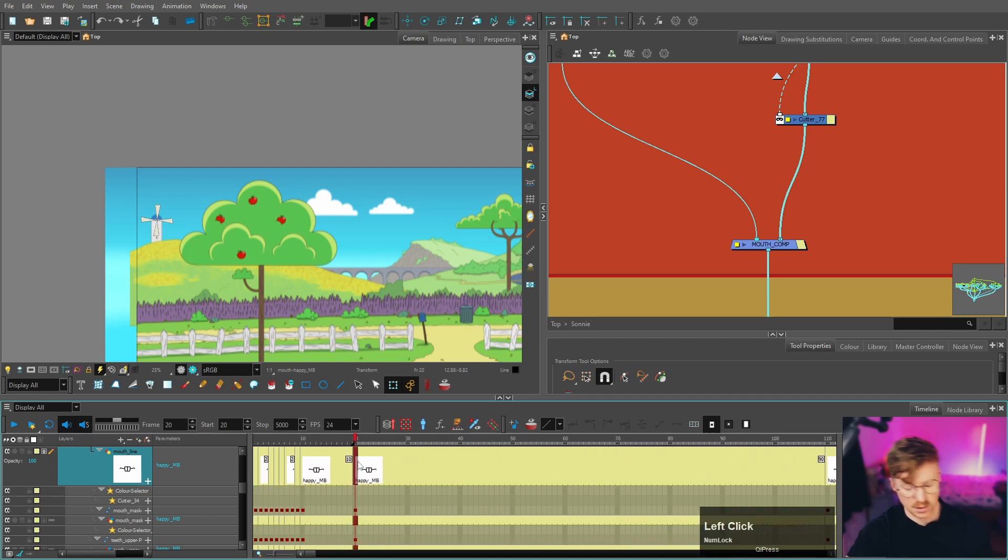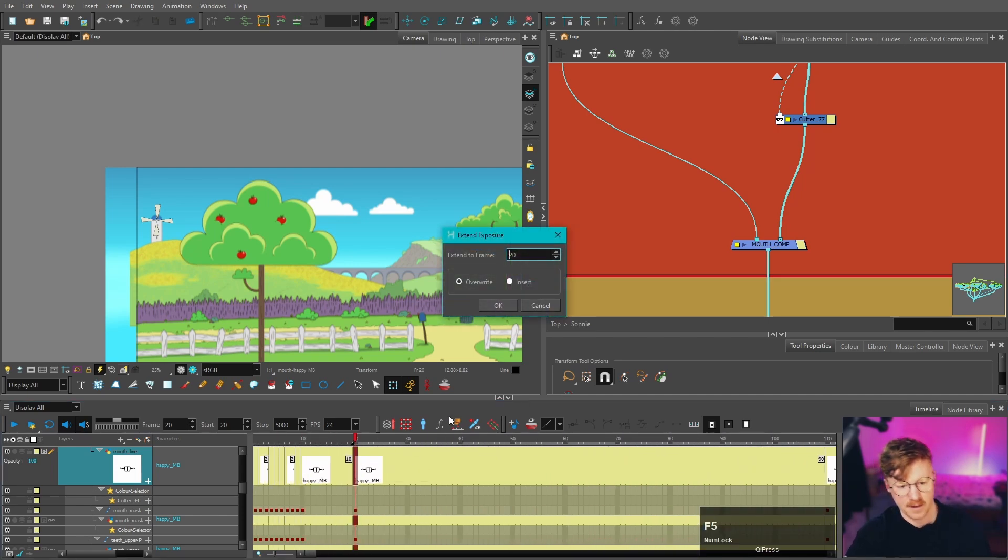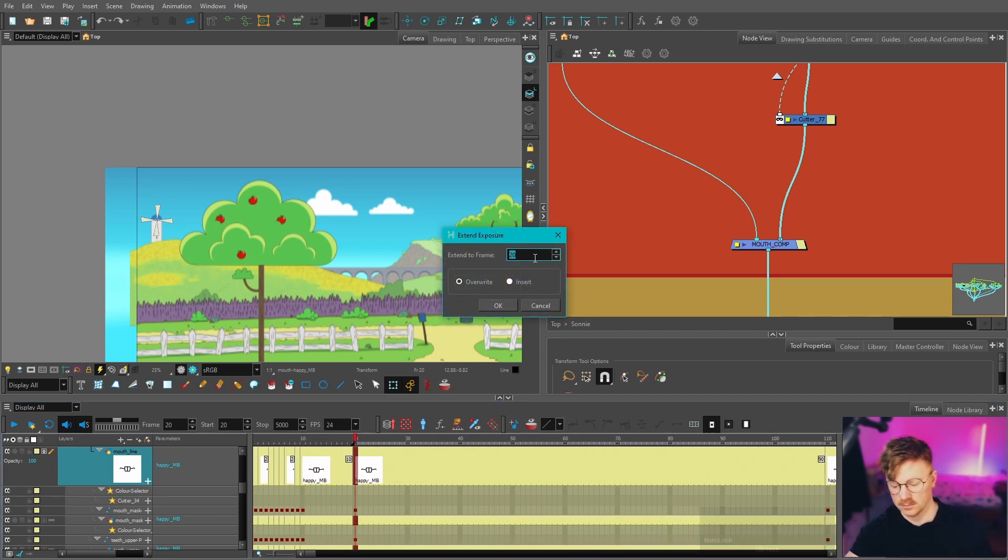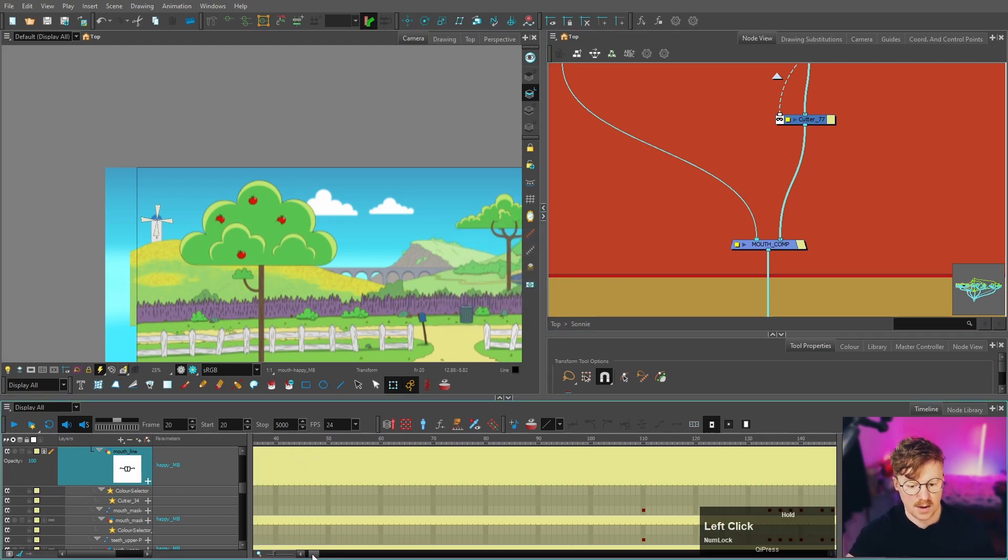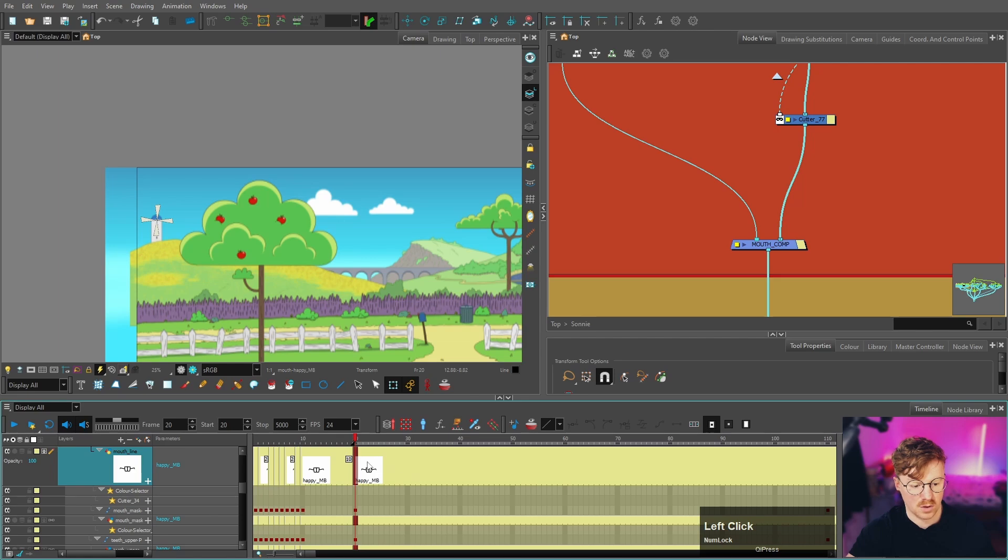So what you can do is you can press F5 and then type in however many frames your shot is. So you could do 5000 just to clear them all out. And then we've just got one mouth shape all the way through.